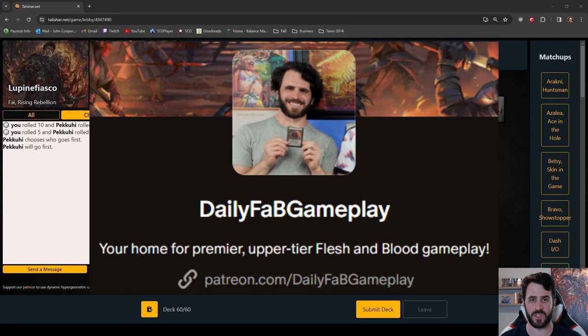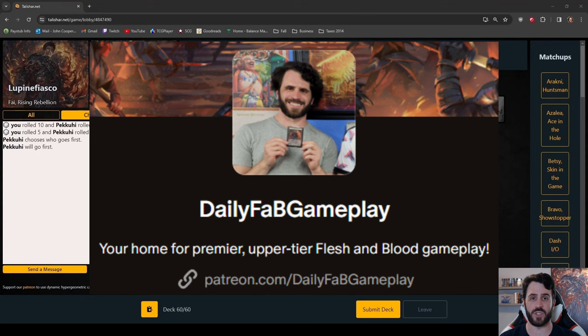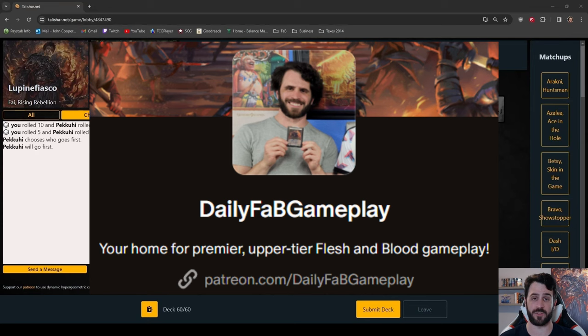A Patreon subscription will get you Discord access. At higher tiers, your name will appear in every DFG video, you'll get bonus DFG content every week, and there are even more benefits to come. Daily fab gameplay will always be free five days a week, so for those who can't afford to patronize me, I truly appreciate it.